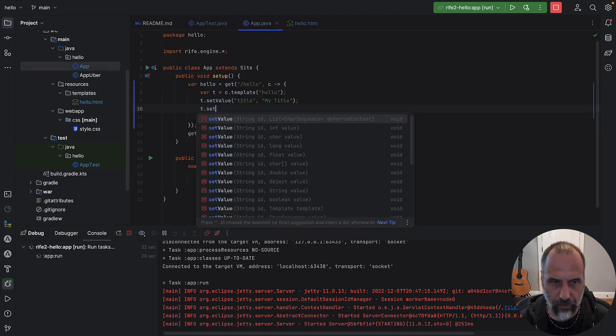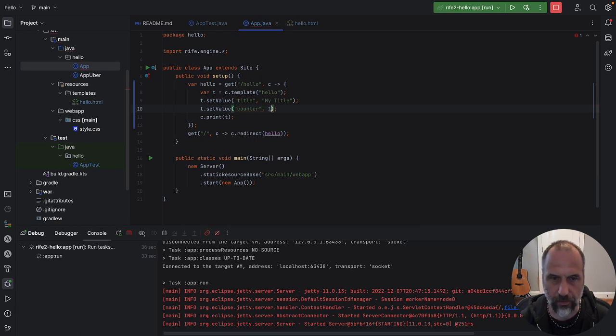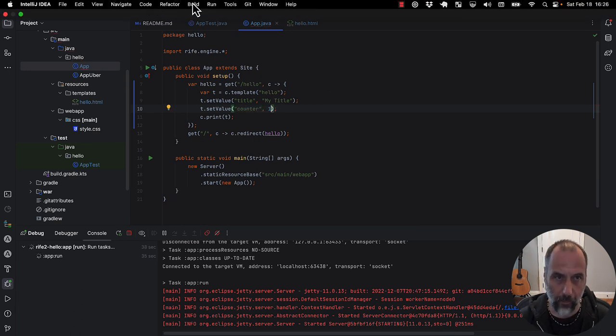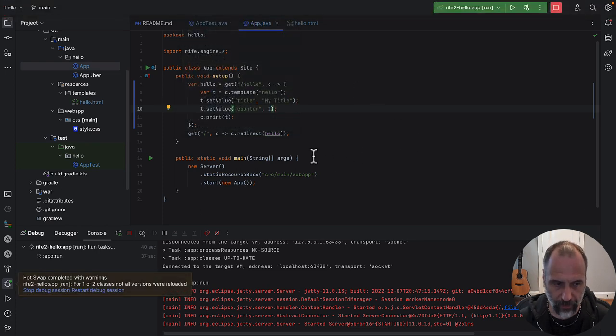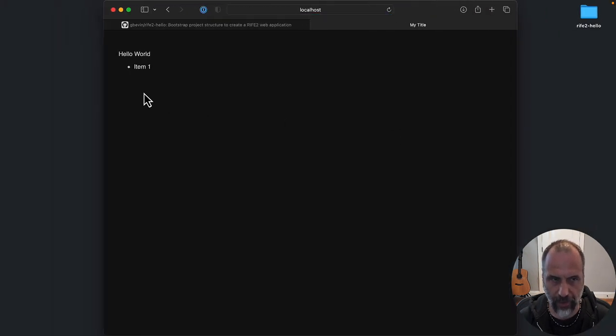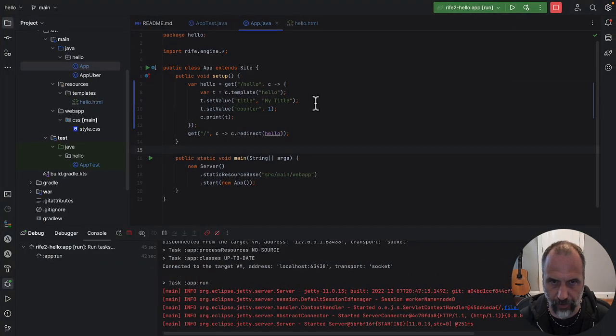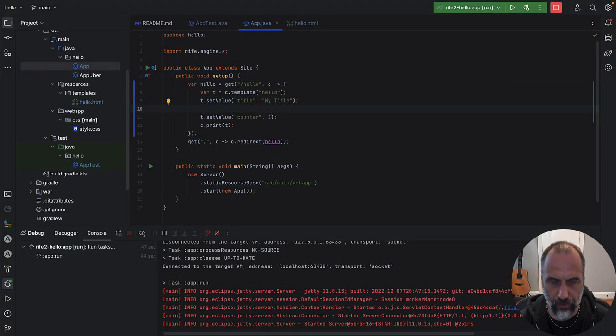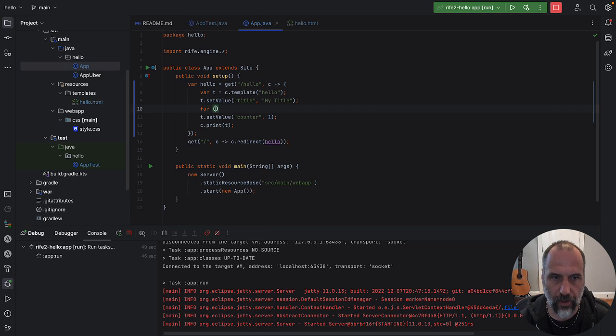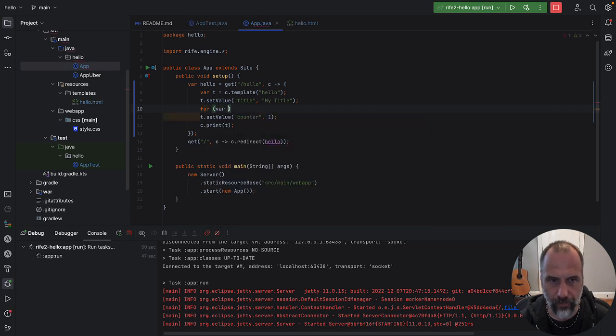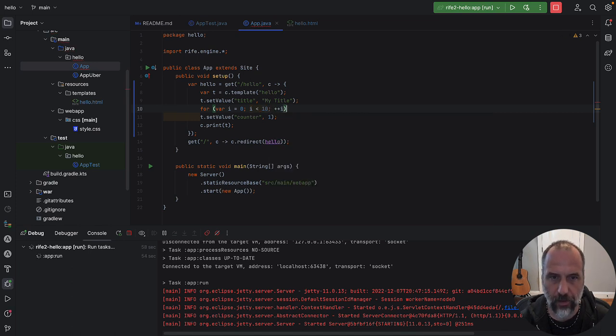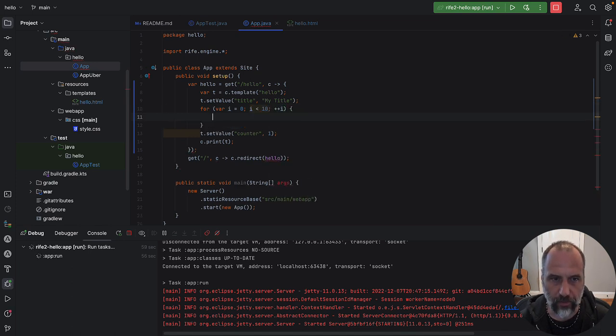Let's go to the code here again and do set value counter one, right? Building it, having a hot swap, swap it out, it says one. But that's probably not what we want to do. What we want to do is do a counter from zero to nine, and then this, right?